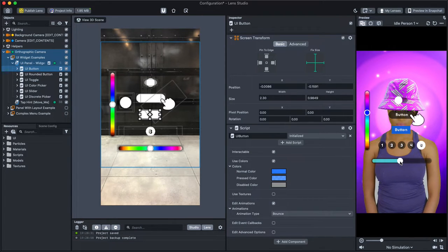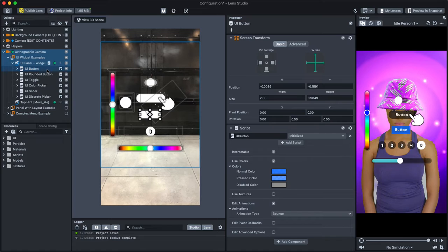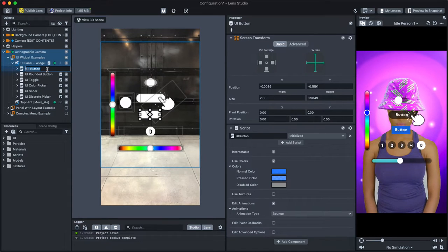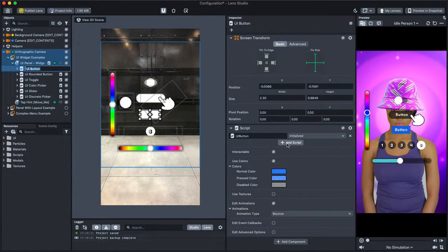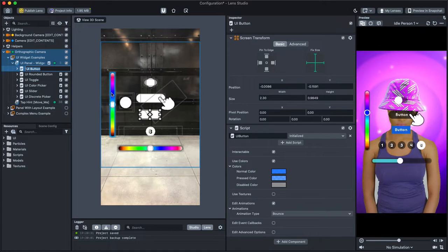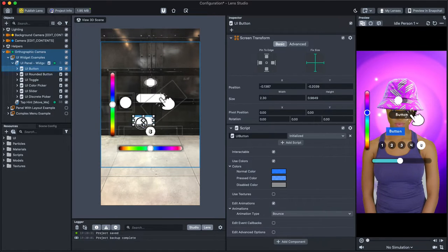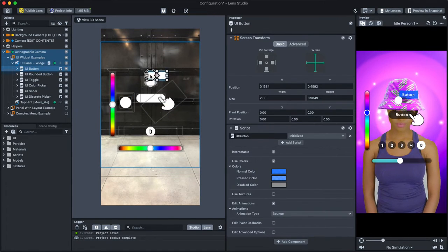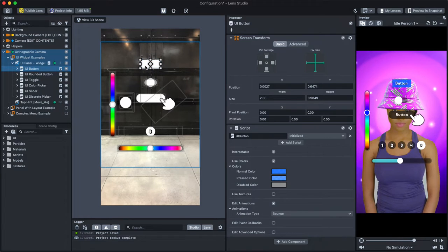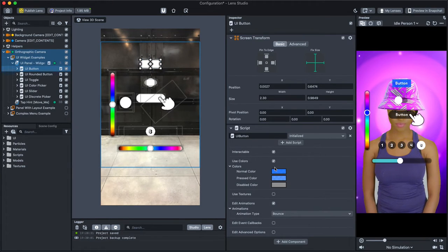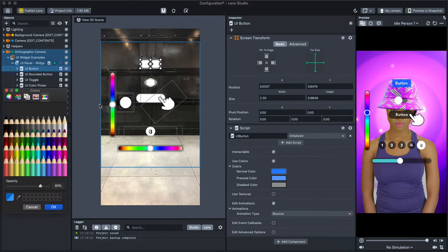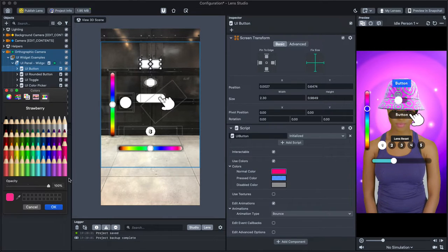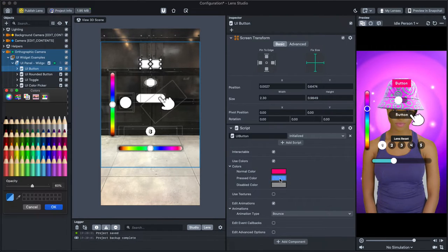To modify any of the UIs, simply select them in the Objects panel. Then, in the Scene panel, you can move them around as you would with any other screen object. Finally, in the Inspector panel, you can see the different options available for each object, such as how it's visualized and what it triggers.